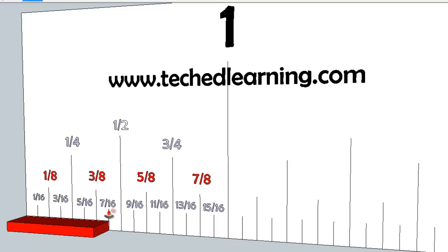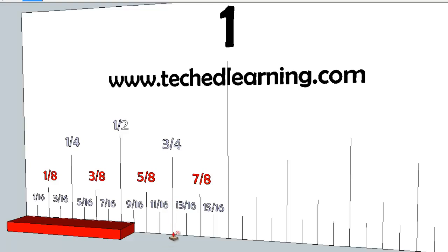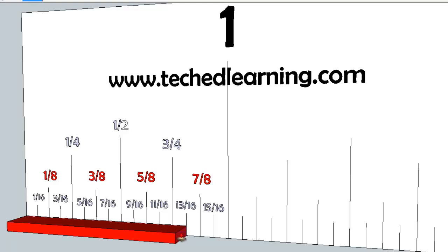Therefore, the line before it is seven sixteenths, and the line after it is nine sixteenths of an inch. I also like to remember that the three quarter inch line is equal to twelve sixteenths. Therefore, the line before it is eleven sixteenths, and the line after it is thirteen sixteenths.